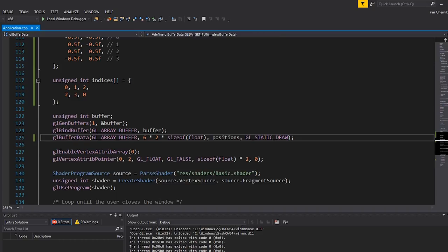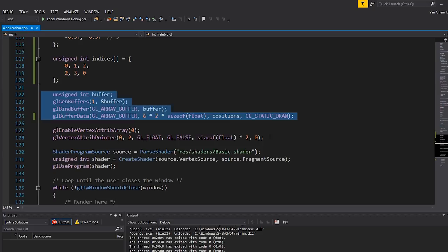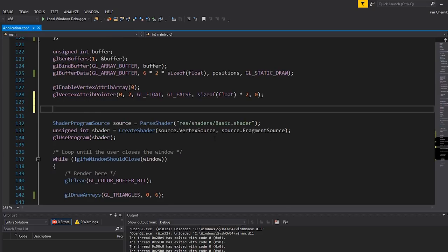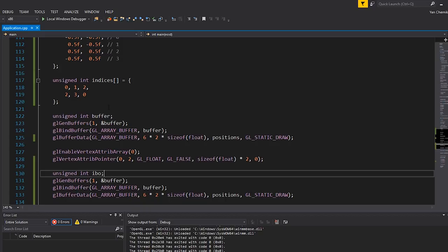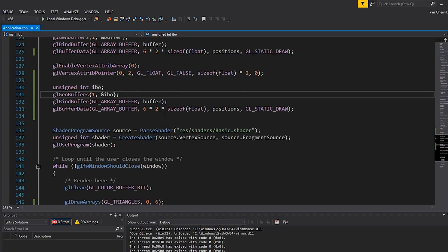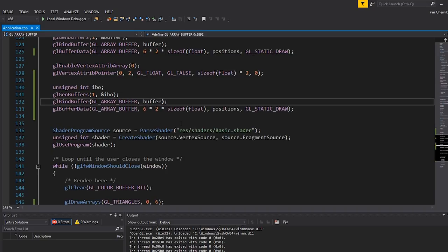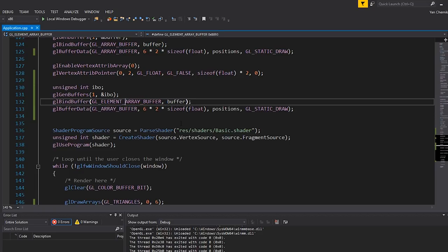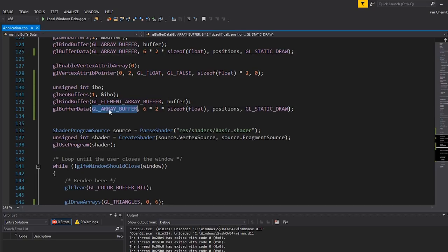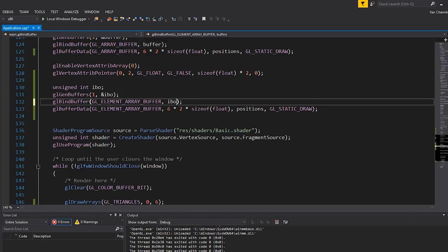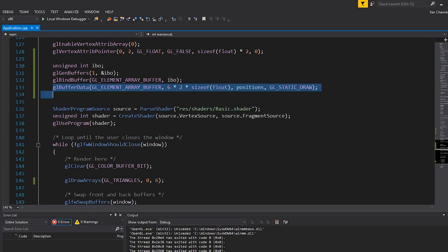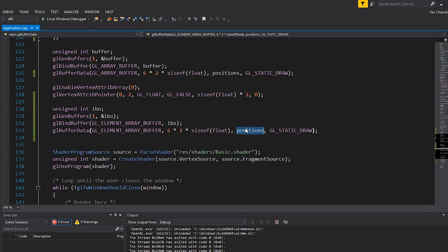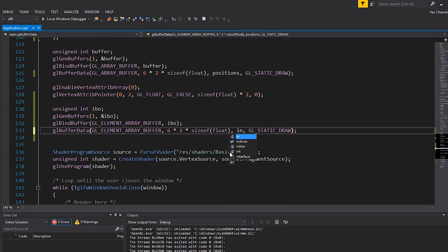The way that we do that is very similar to the way we make a vertex buffer. I'm going to rename this IBO, which stands for index buffer object. We're going to generate a buffer the exact same way. The only real difference here is that instead of binding this as an array buffer, we're binding it to GL_ELEMENT_ARRAY_BUFFER. Instead of supplying it with positions, we supply it with these indices.